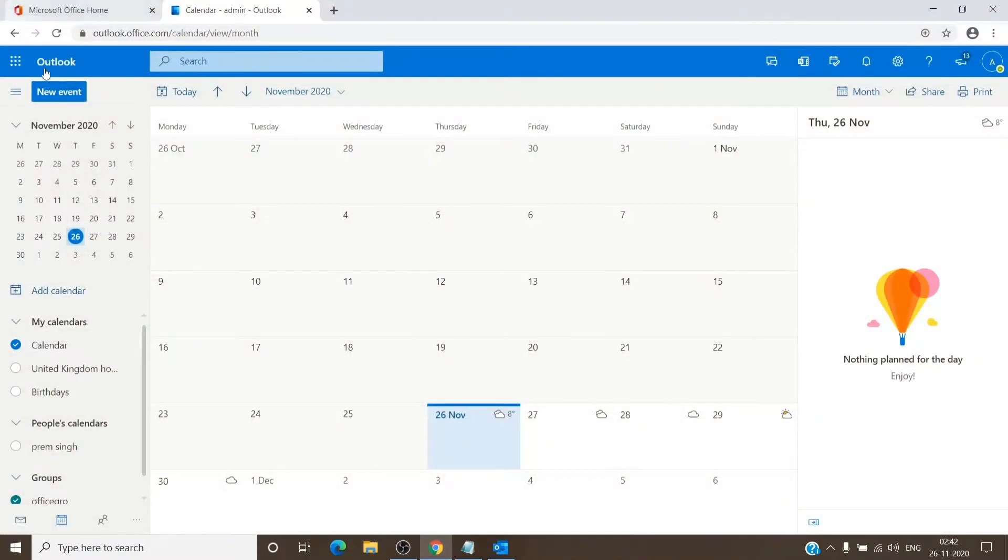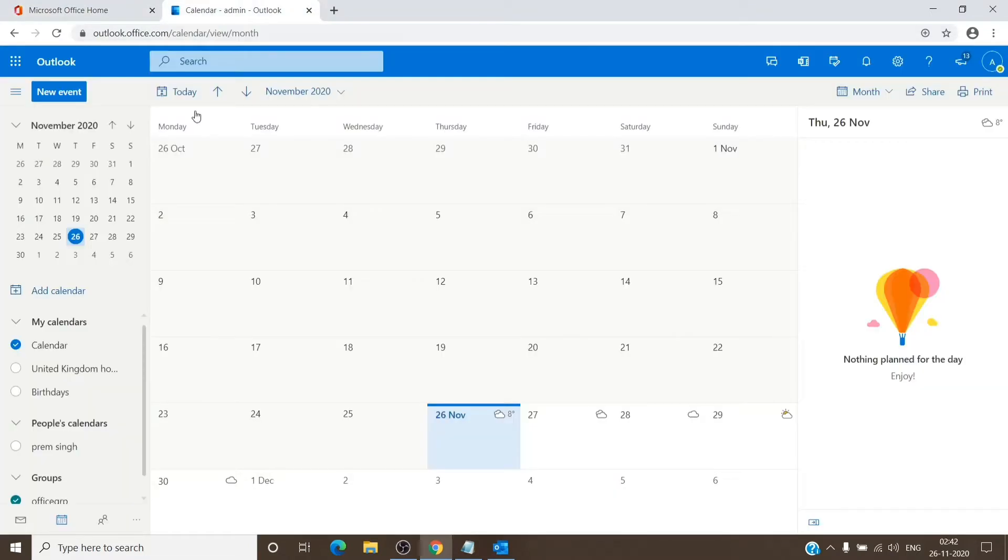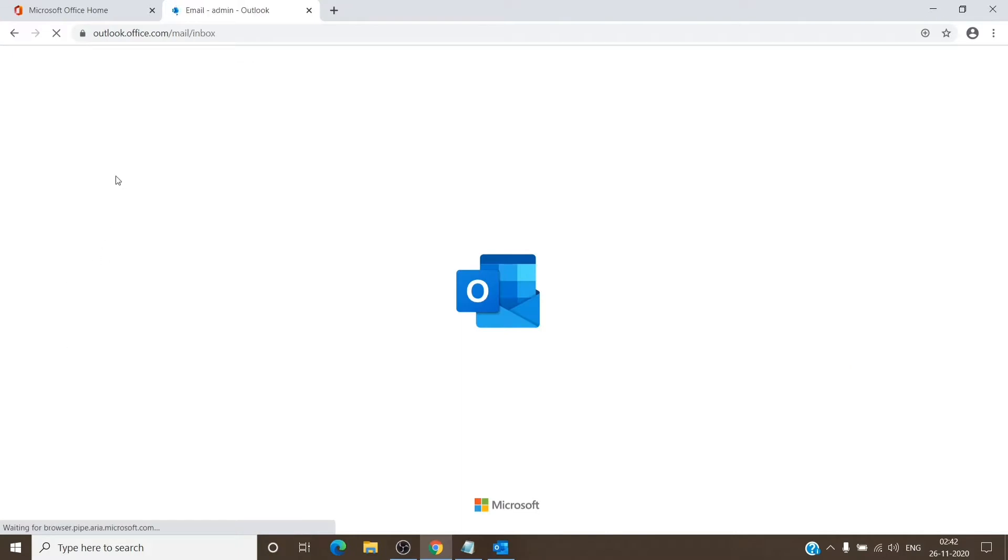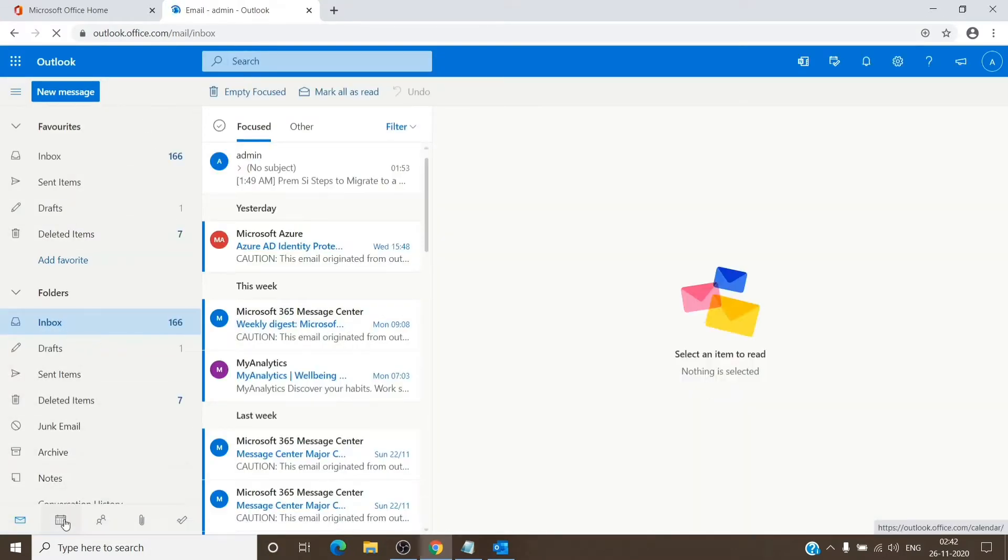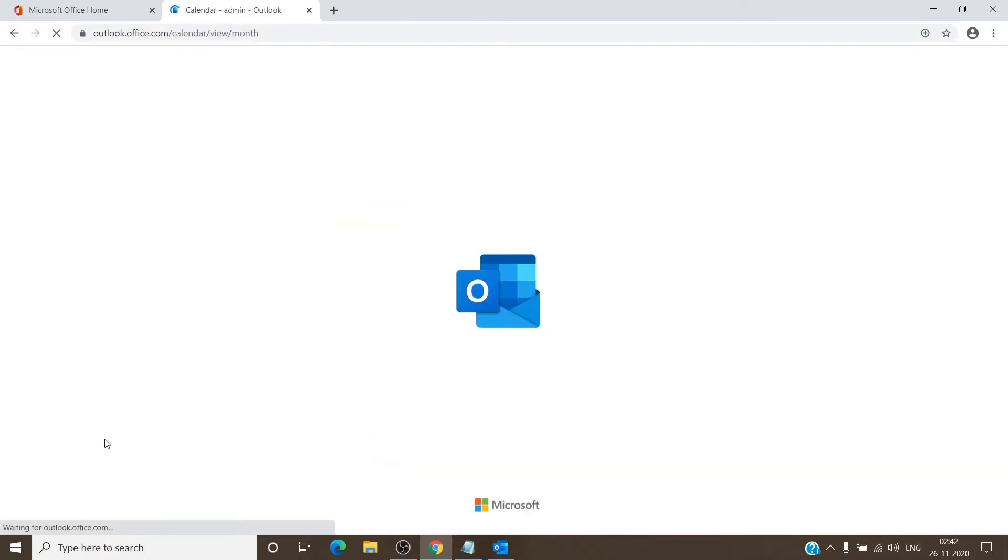You can just select the Outlook from here. Once you have Outlook open, which will look like this, you just have to click on the calendar icon on the bottom left.